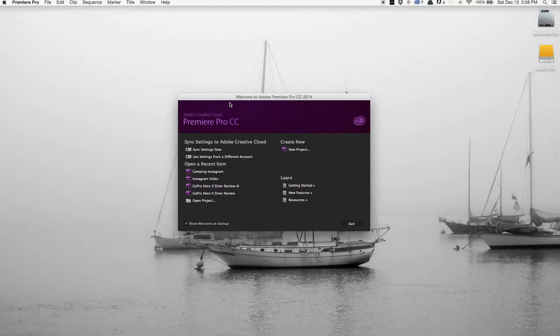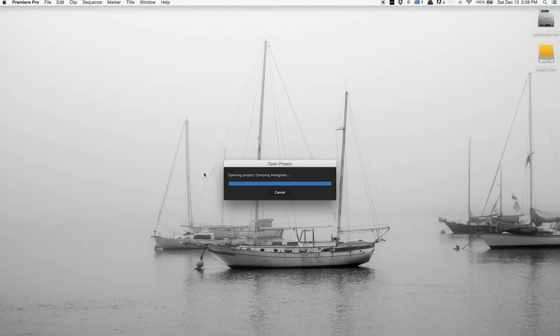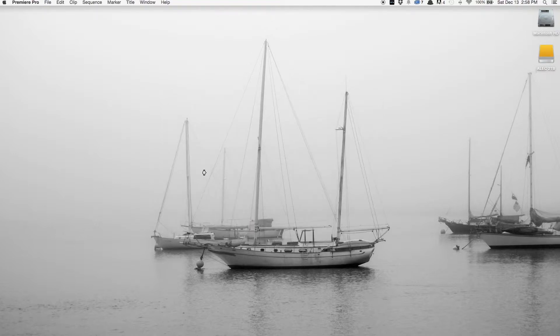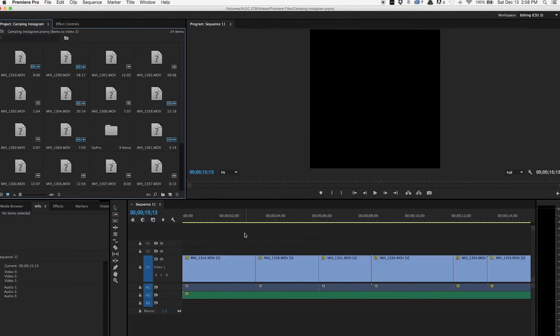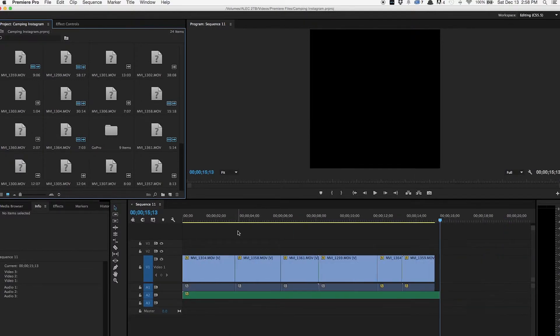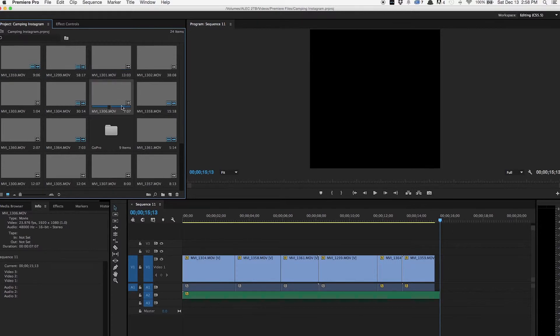Okay, so the first thing that we're going to do is open up Premiere and create a new project. I already have the project made, so I'm just going to open it up. And bam. So now you have to import all your media into Premiere and that shouldn't take very long.